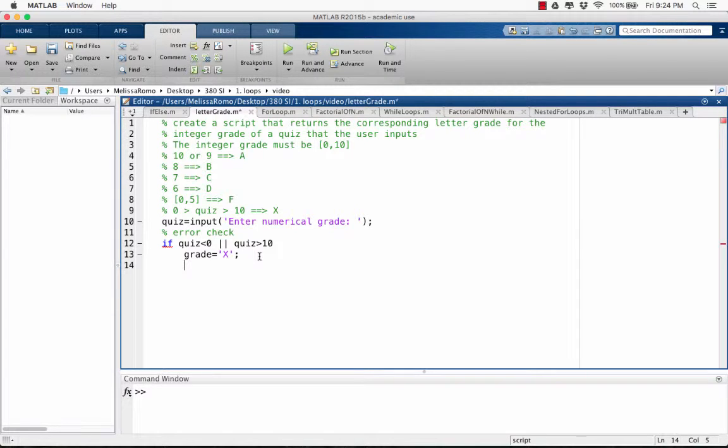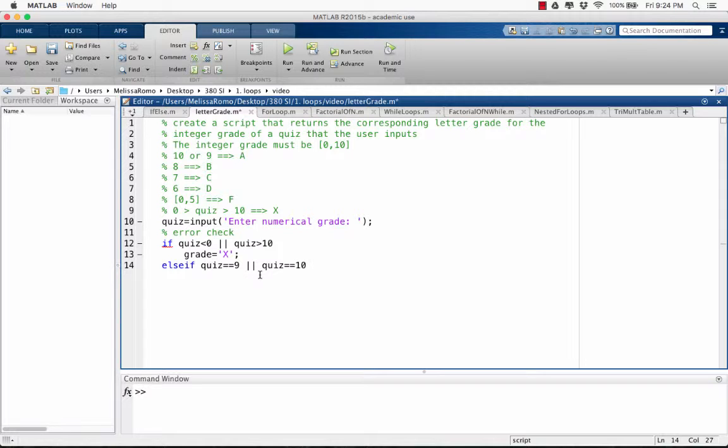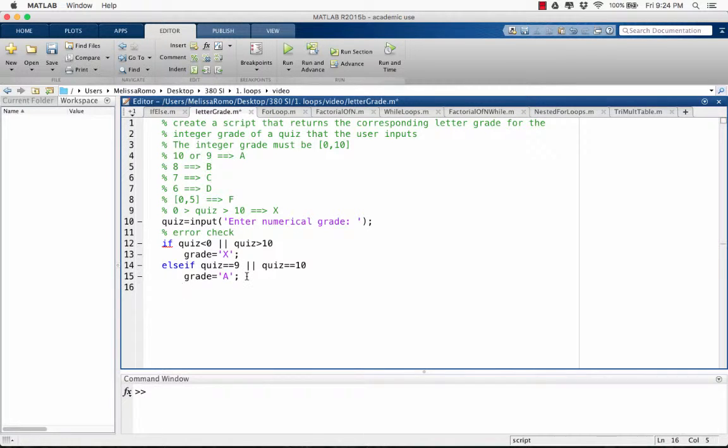If the quiz is between 0 and 10, then we move on. Else if the quiz equals 9 or the quiz equals 10, then we want to assign the grade to the letter A. Here we use the single quotes because these are a string and not a number.